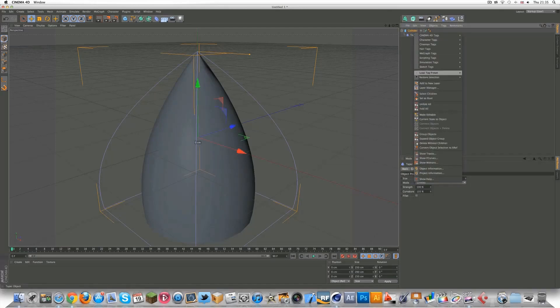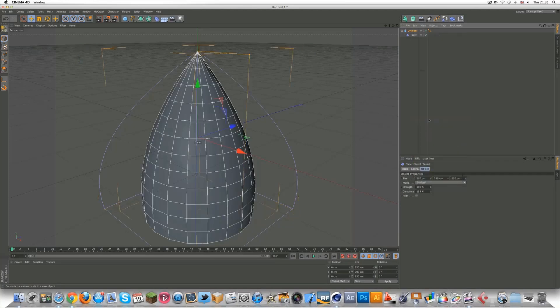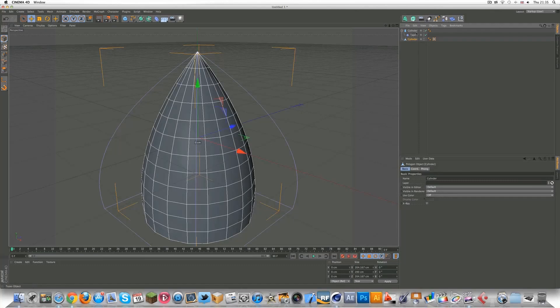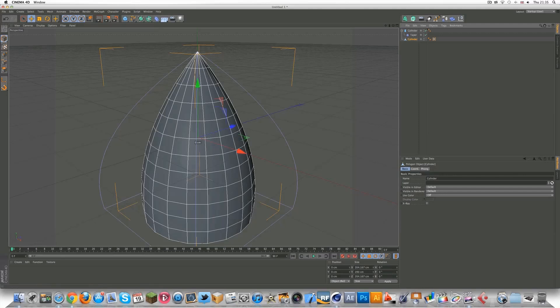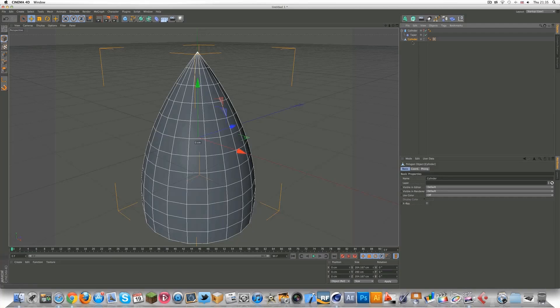Now go to your cylinder, right-click it, and make sure you click on Current State Object. This makes an object which is directly editable. Now we can kind of hide this by clicking the top one there. We don't really need that anymore, but obviously keep it there, don't delete it.